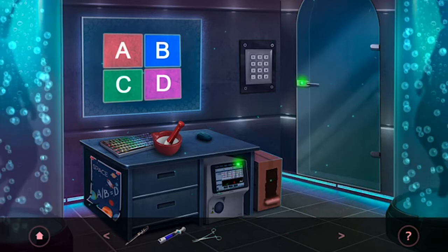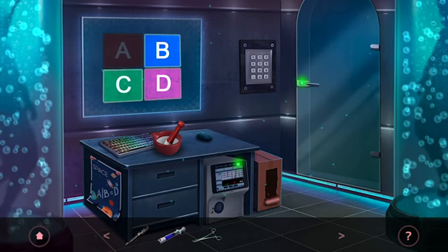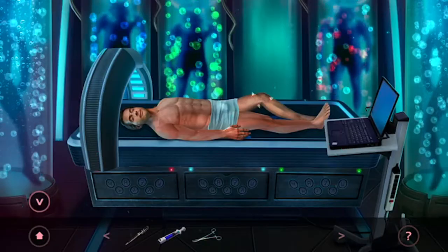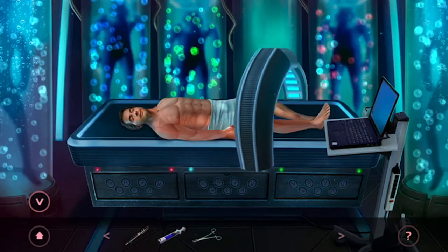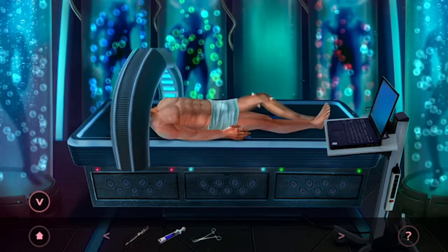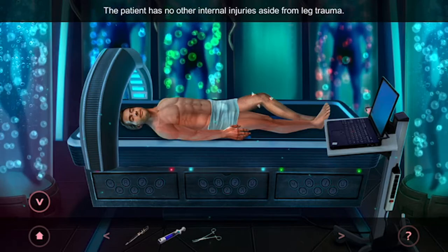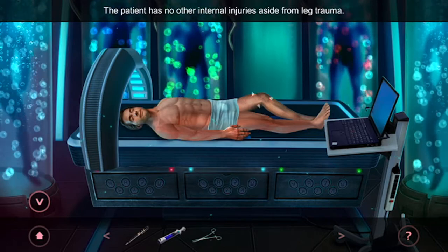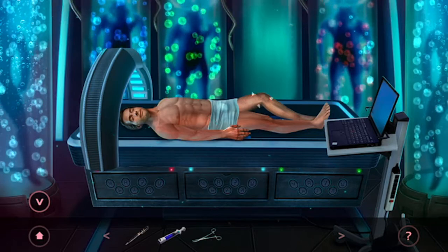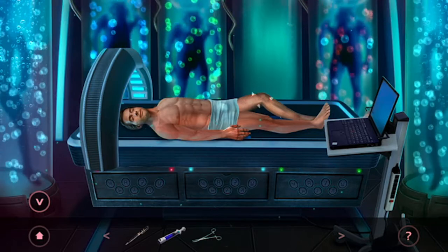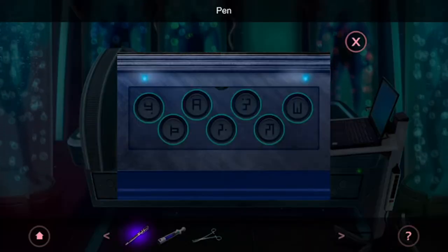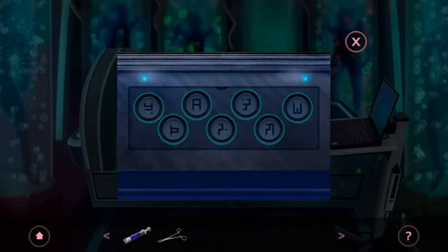Now press A for Patient A and go through. Scan him. Before we figure that out, tap on this drawer and use the pen to open it.